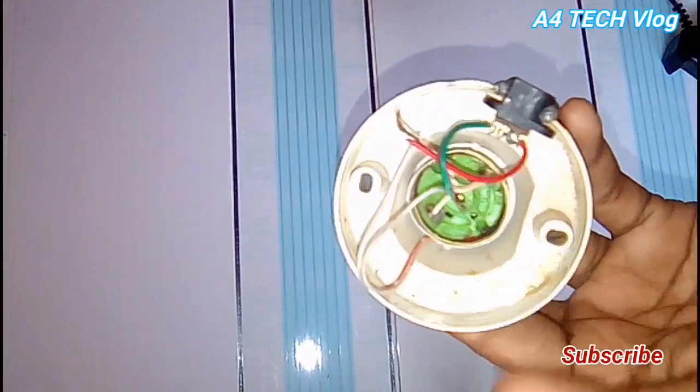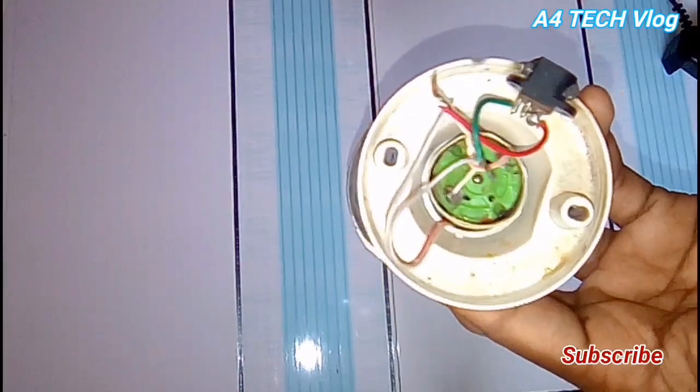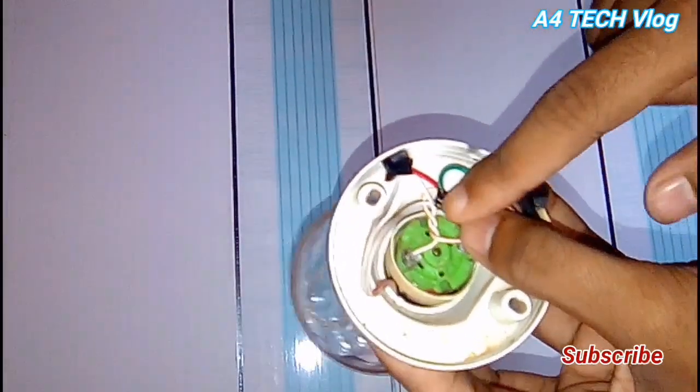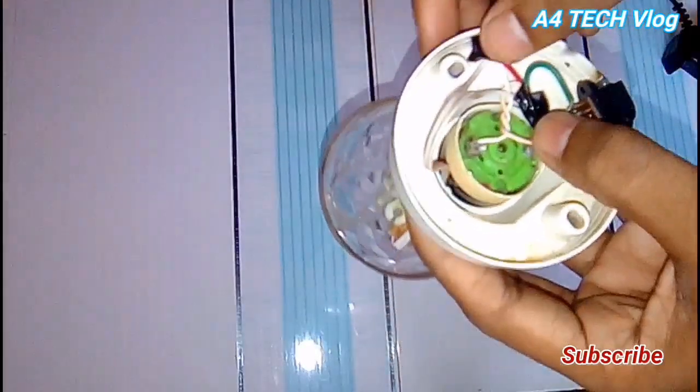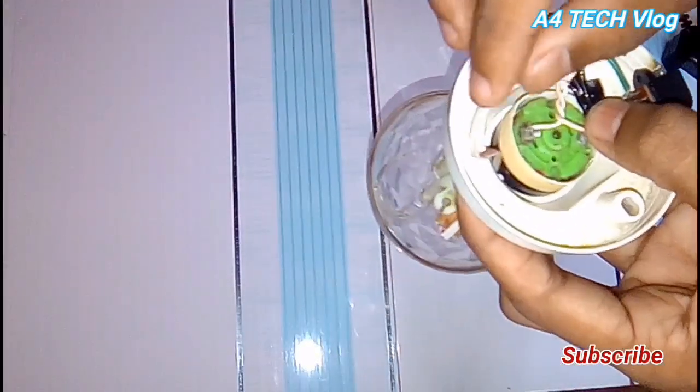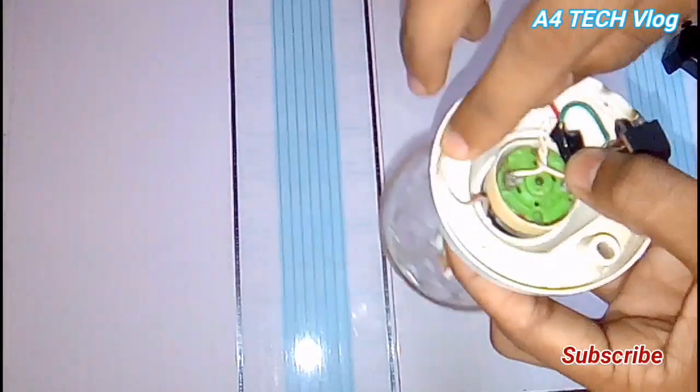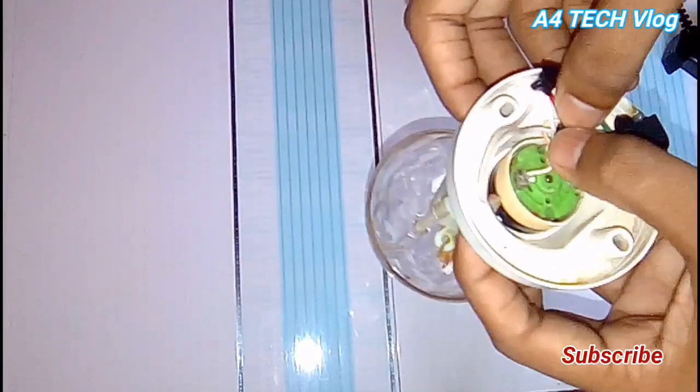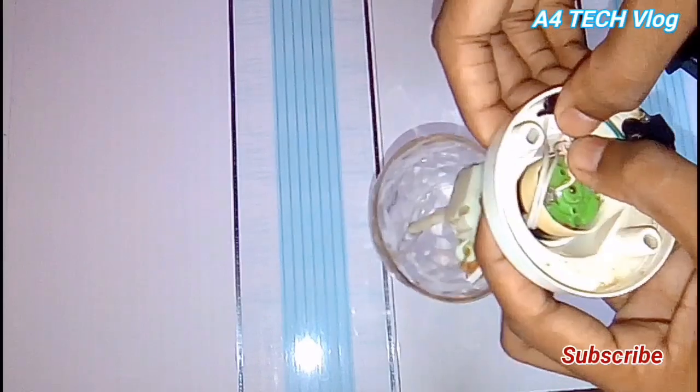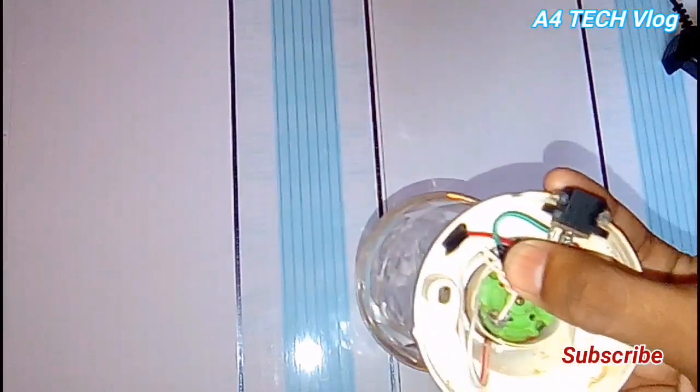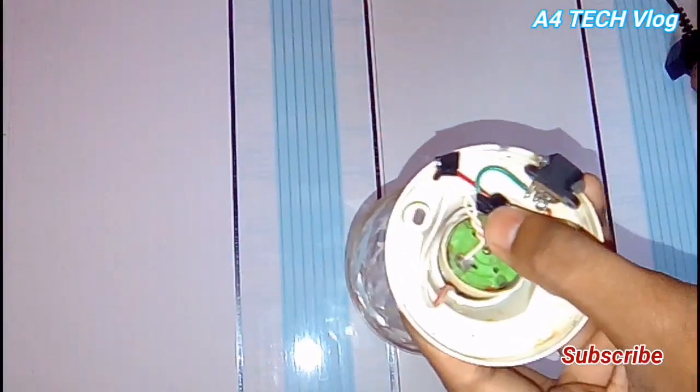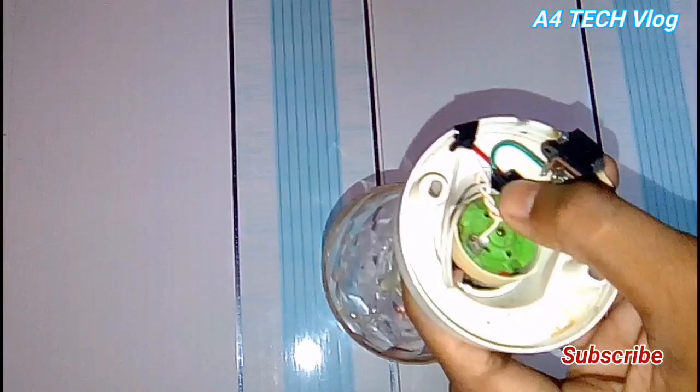I'll put the insulation tape on the wires to prevent short circuits. Let's put the iron on the top.